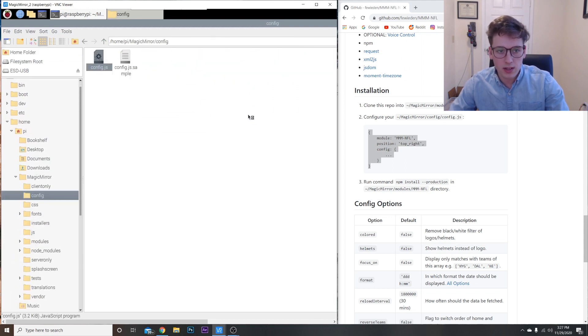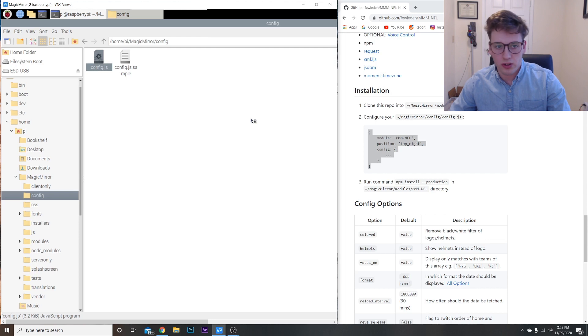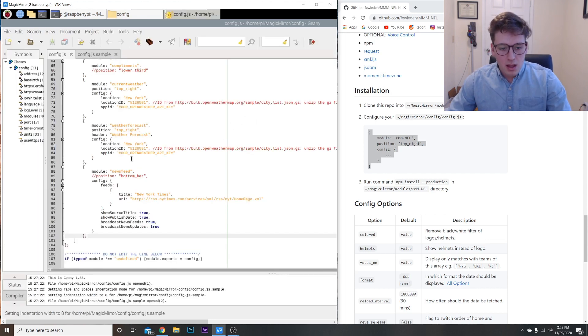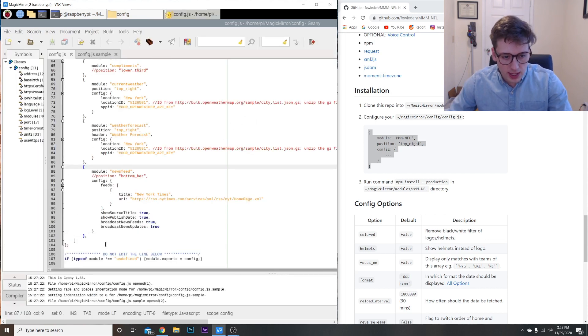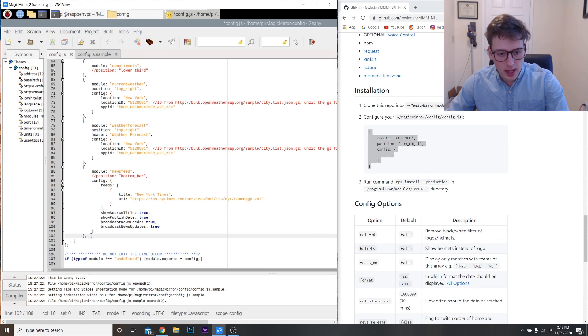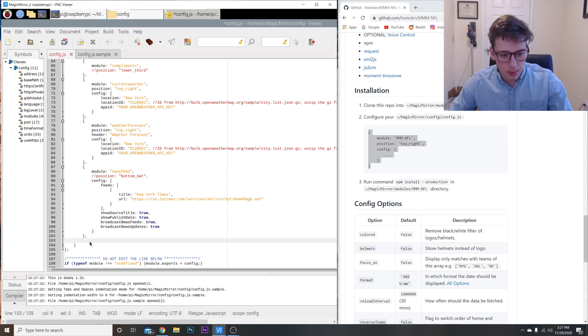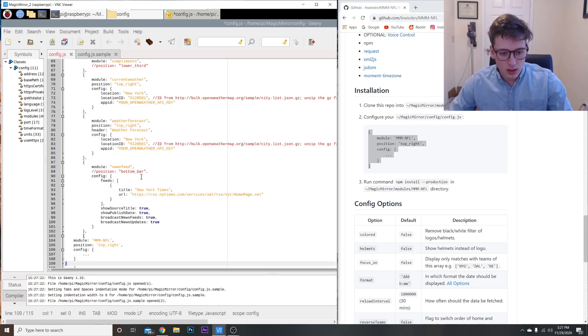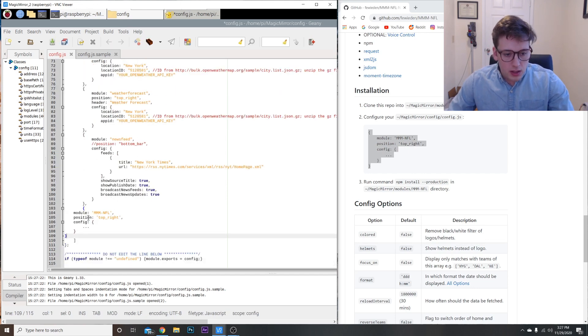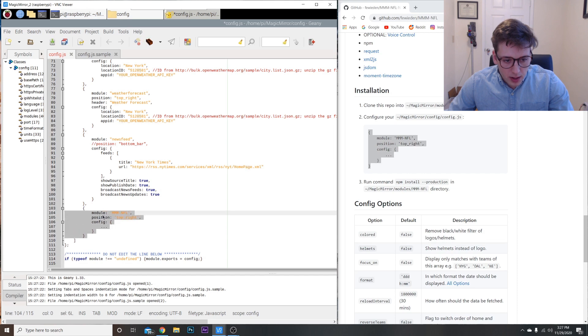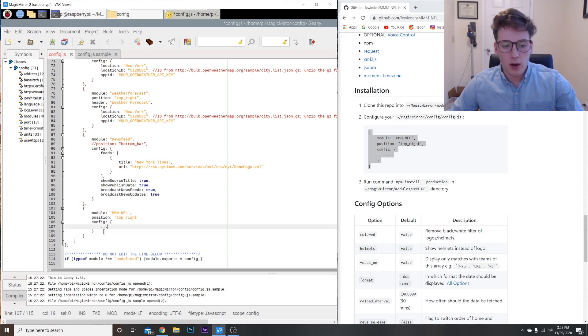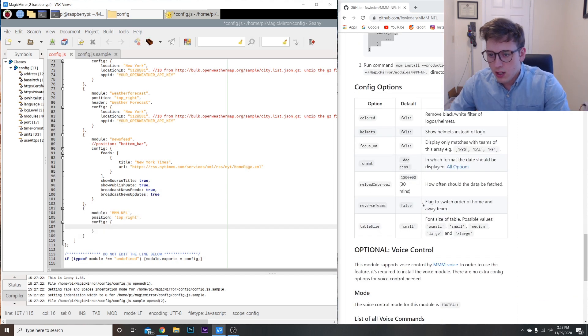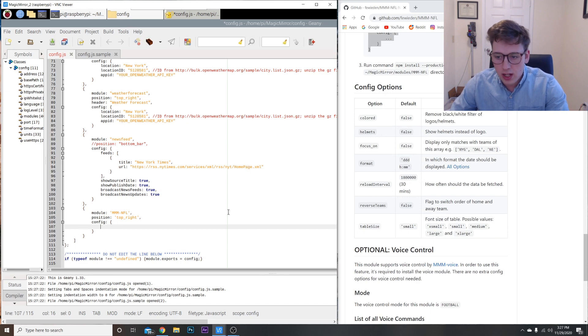Open with Geany, it's just easier to format that way. Scroll to the bottom, find the last module, close bracket, comma, hit enter and paste it in here. Now we're just going to format it. These three dots you're going to want to get rid of.